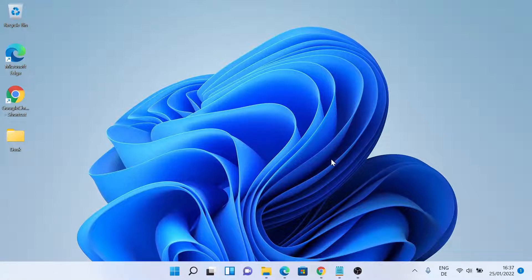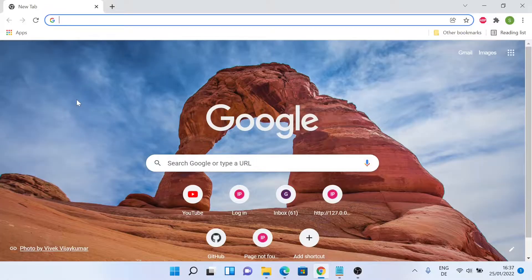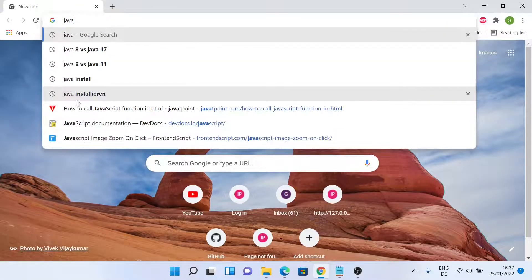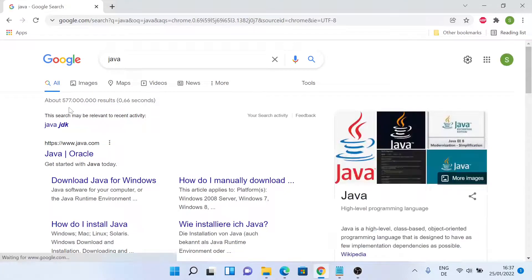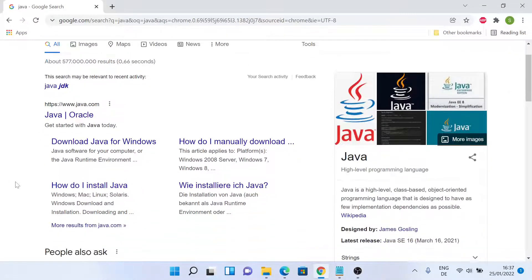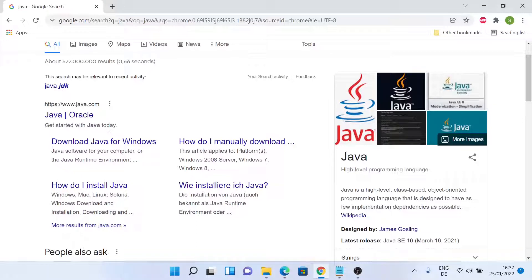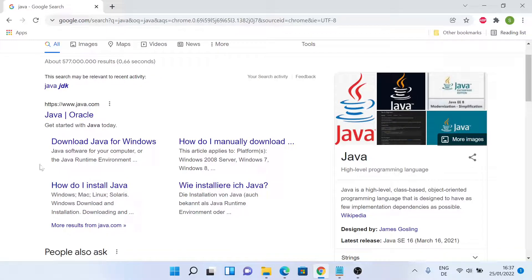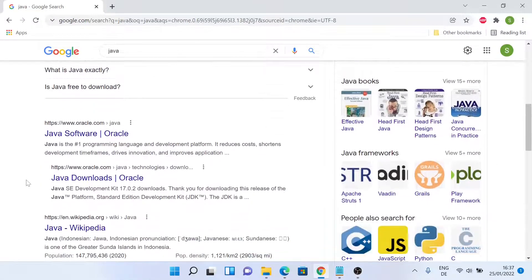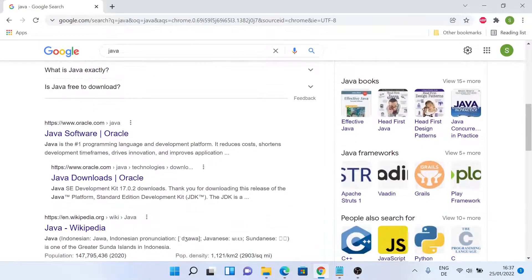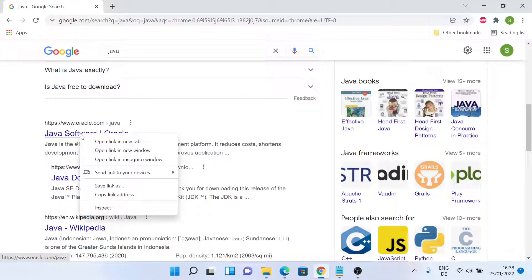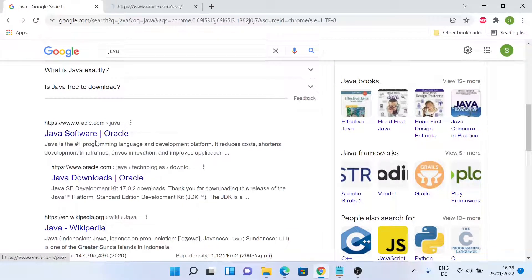So let me open a browser window. Let's search for Java. We can download Java directly from java.com. We can download Java version 8 from here, but we'll be installing the latest version, so we'll go to the oracle.com website. Let me just open the link.